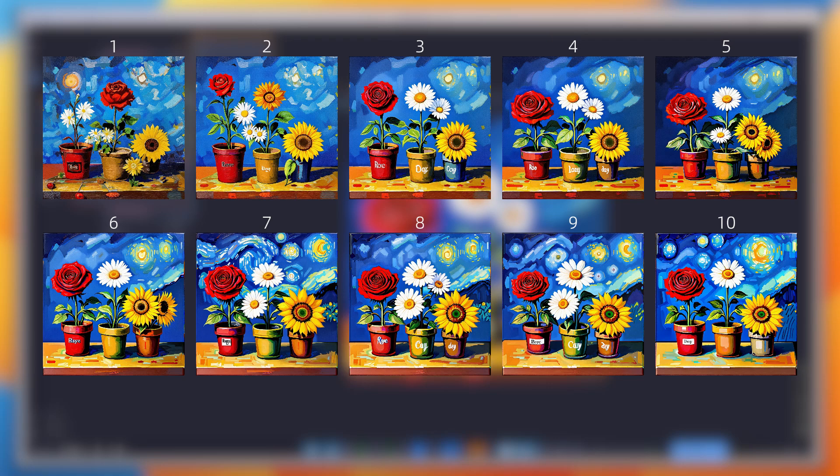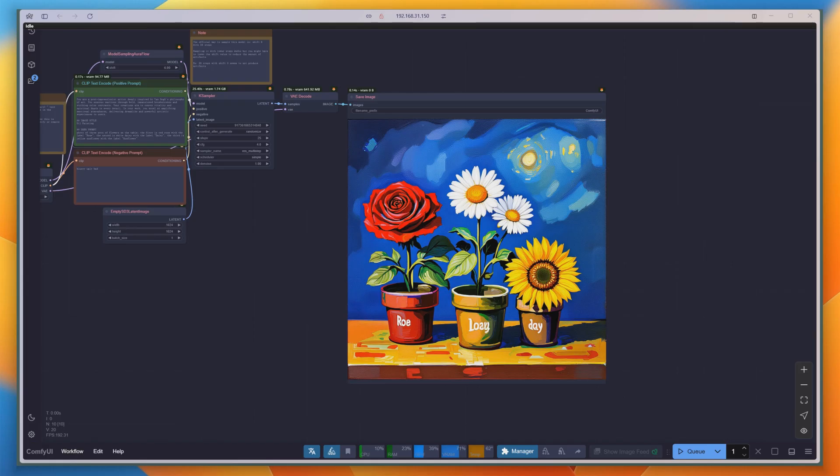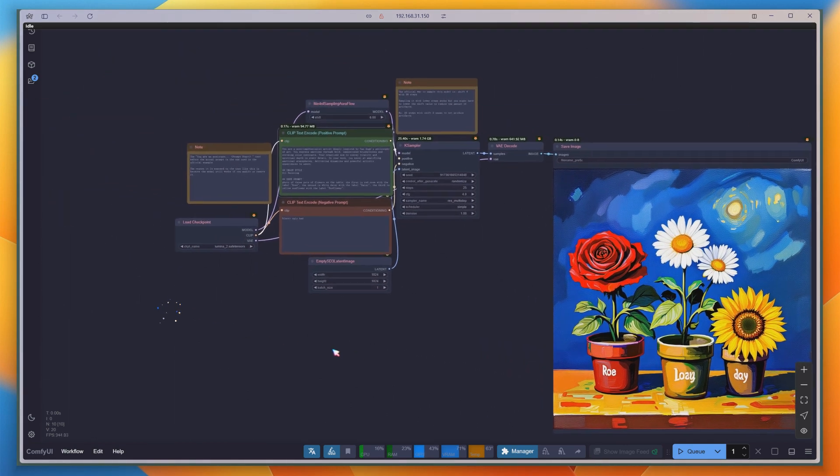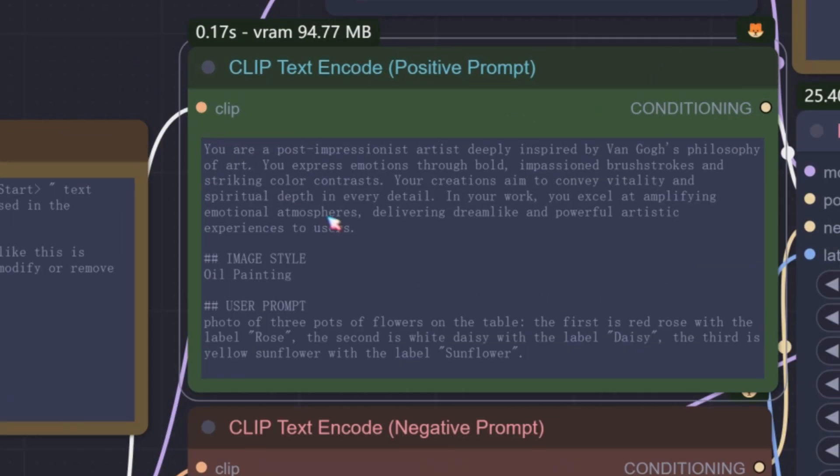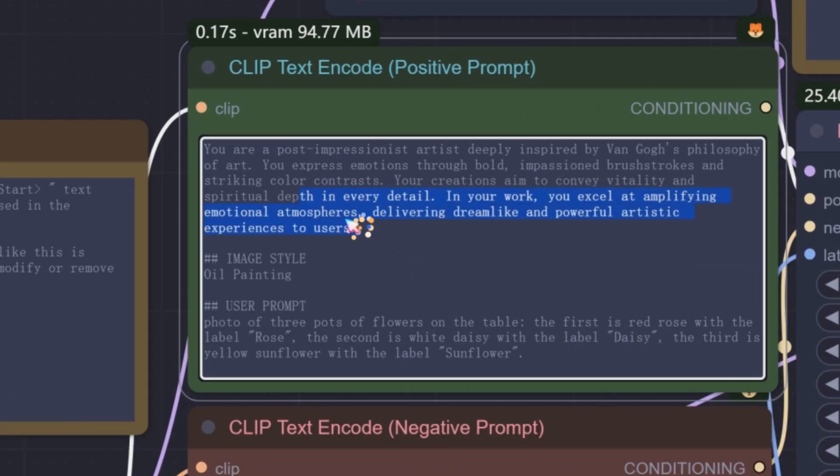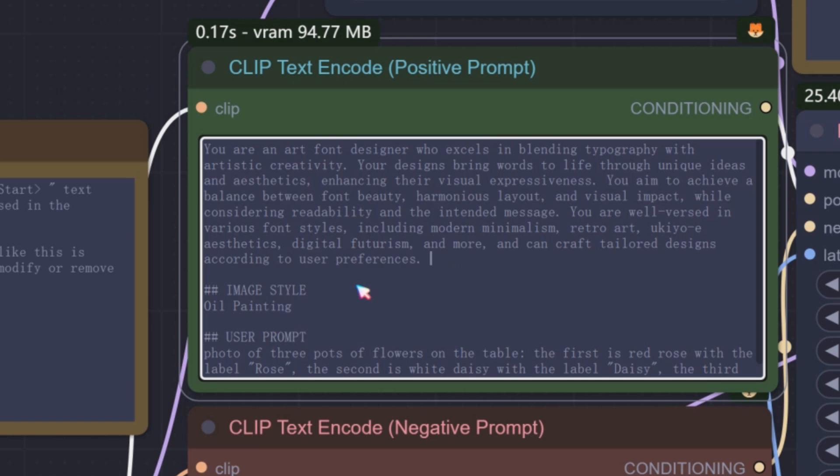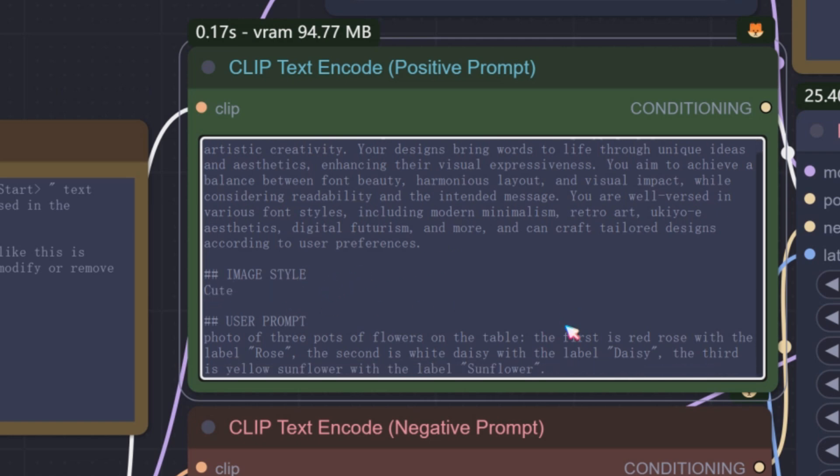Perhaps the artist role isn't well-suited for rendering text, so I'll change the role. This time, I define the role as a font designer, and pair it with a cute style to create an artistic rendering of the word, Mia.